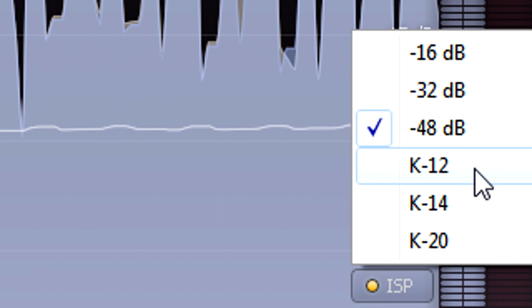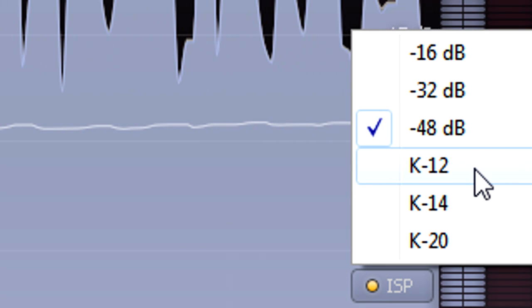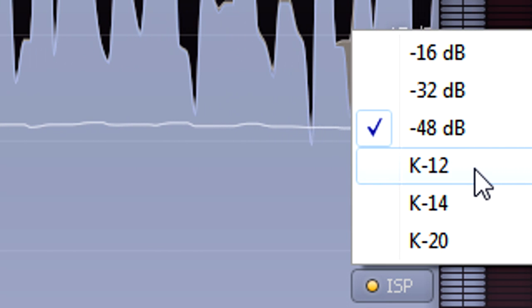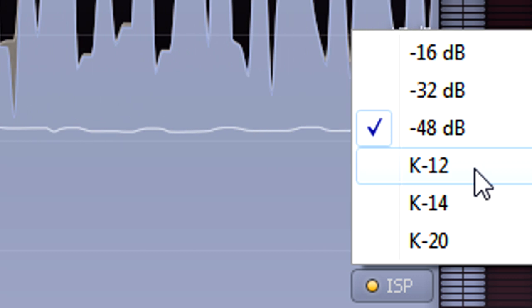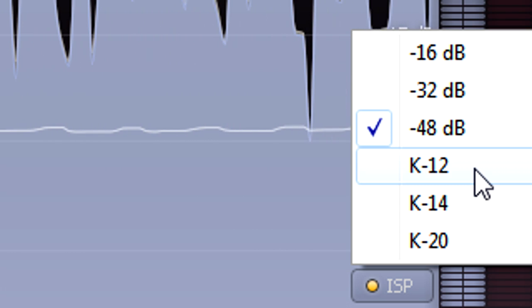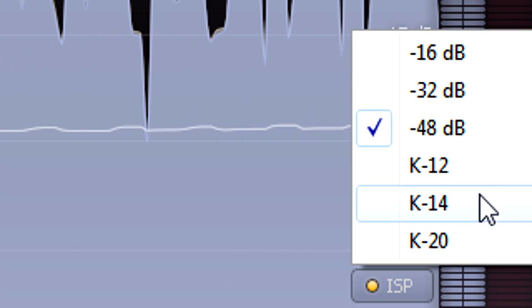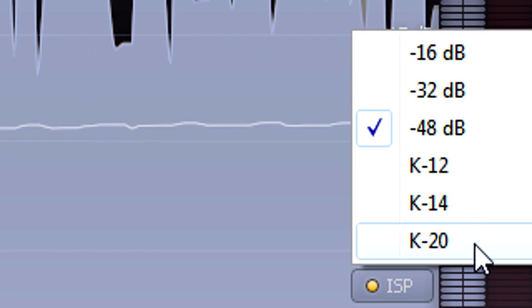Of course, with no standards in place, it can be difficult to judge how loud to make your own mixes. So the K system proposes three different standards, each designed for different types of program material.